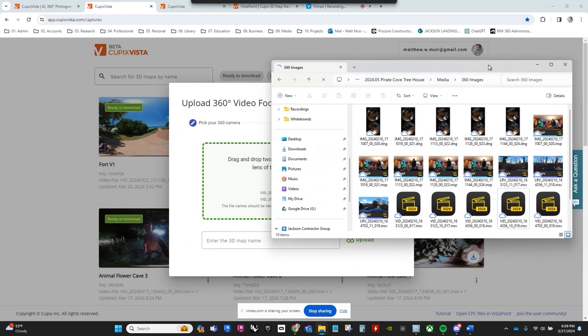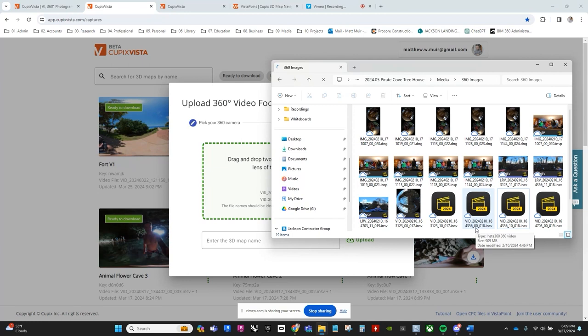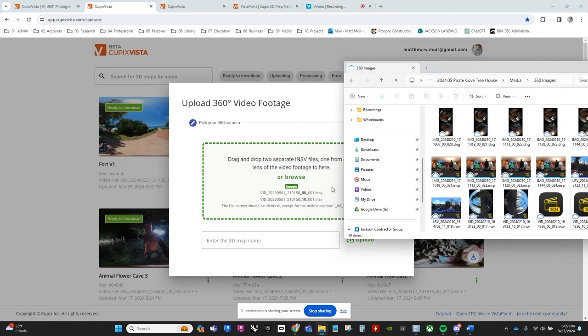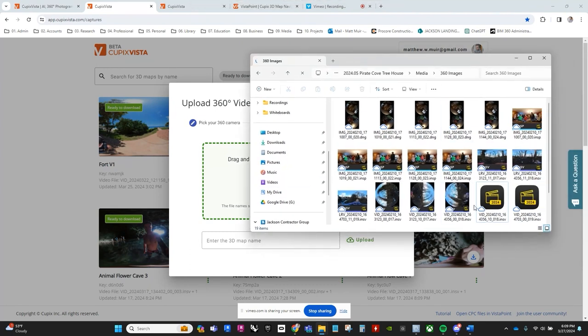But beware, mateys, for here the seas do get a bit choppy. For the Insta 360, we're on the hunt for the separate left and right camera feeds, marked by 00 and 10. If you find yourself adrift in these murky waters, Cupix Vista offers a beacon to guide you safely back to port.